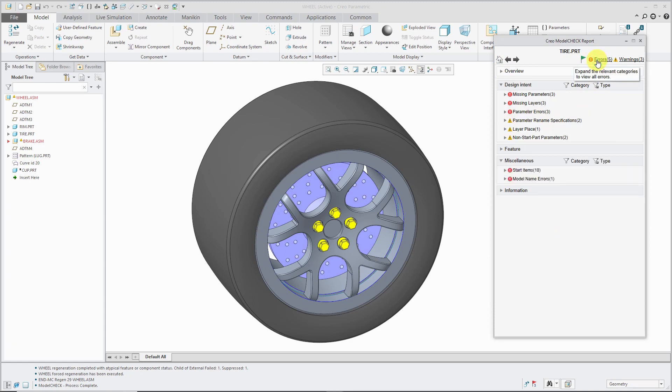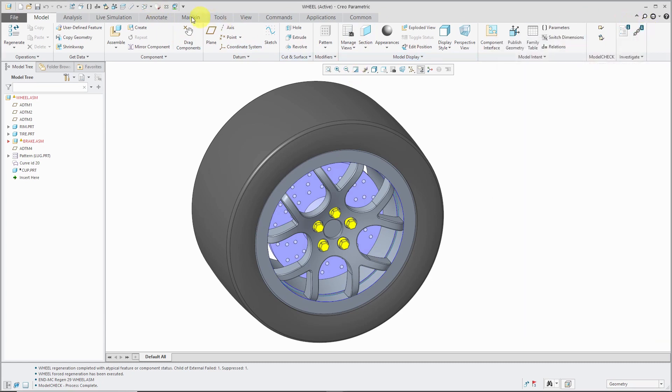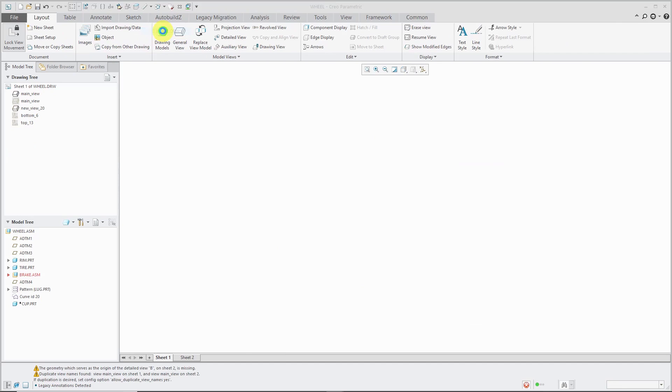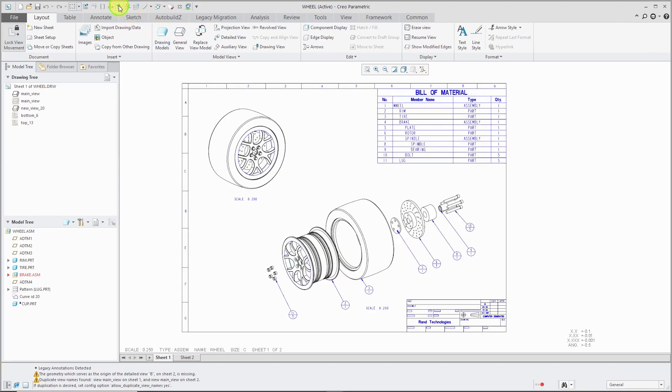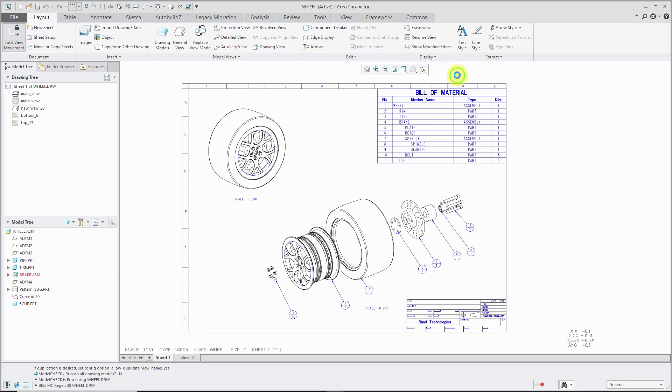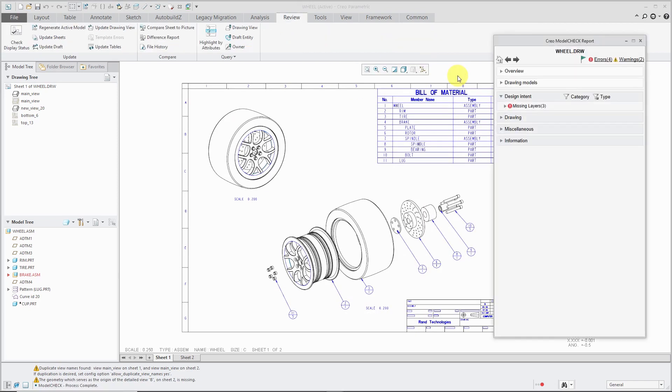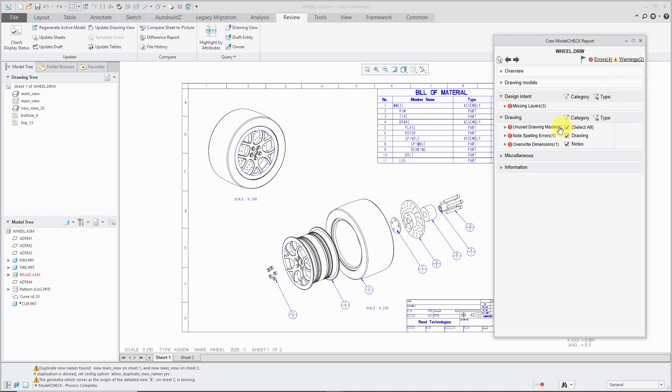And now let's take a look at fixing issues at the drawing level. So, change over to the drawing. Click on the icon. I'm not going to run it on the model seeing as I already did that.